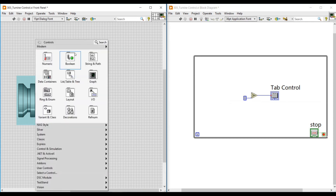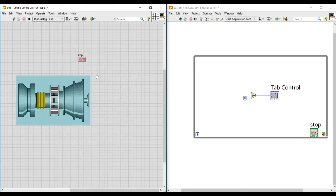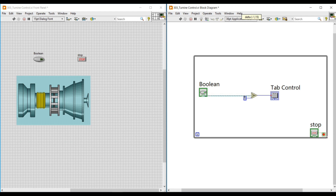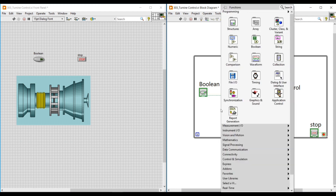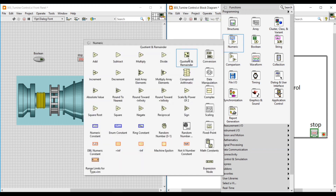To the bottom F terminal, I connect a numeric constant and give it zero. The output terminal of the select function is connected to the tab control indicator. Next, to give a true or false condition, I place a boolean push button on the front panel, and on the block diagram this boolean push button is connected to the S terminal of the select function. To give input to the T terminal, I select a quotient and remainder function from Numeric and place it inside the while loop.